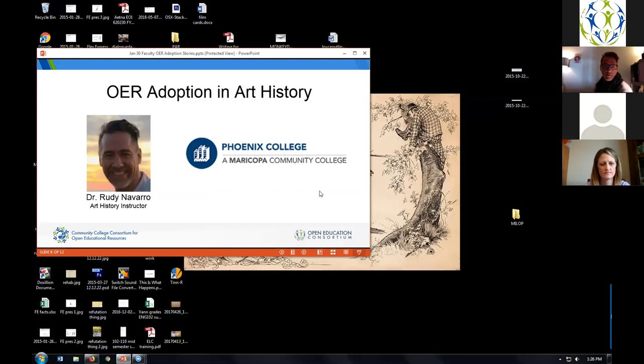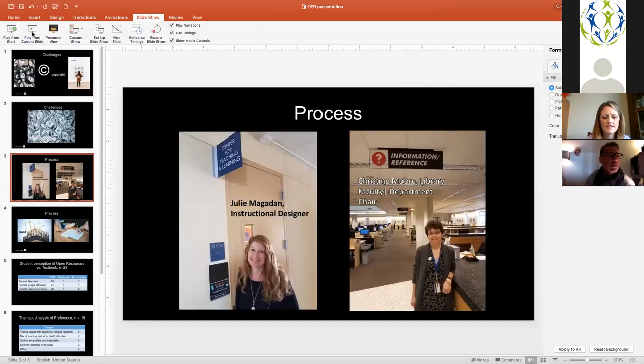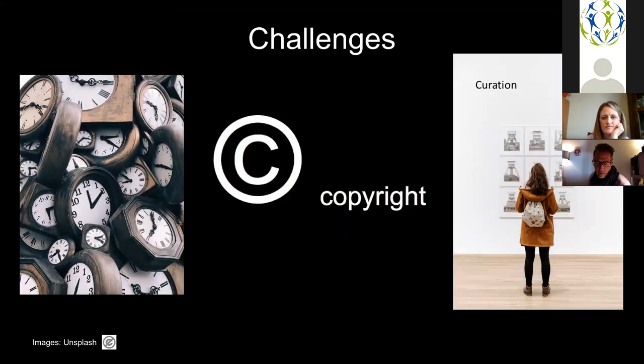Thank you very much, Laura. If there are any other questions please type them into the chat window. I'd like to get to Rudy now. Dr. Rudy Navarro is art history instructor at Phoenix College in the Maricopa Community College District. Thank you, Matthew, and thank you to everyone for having me today. I'm looking forward to talking a little bit about what's going on here in Maricopa. I'll follow the same format Laura was using — I'll talk about the challenges, the process of building the course, I have a little bit of data about how students think about the course and how it's affecting learning outcomes, and if I have time I'll talk about how it's transforming my teaching practices.